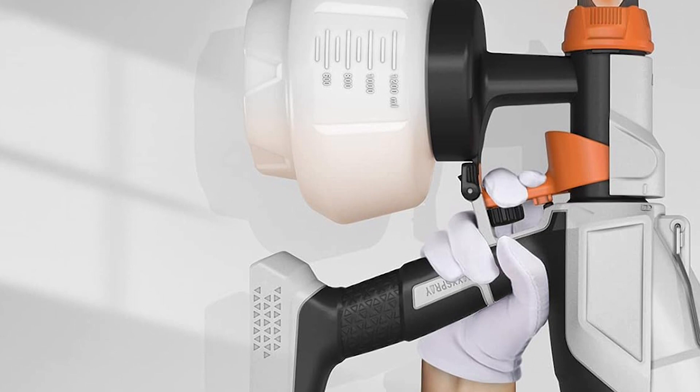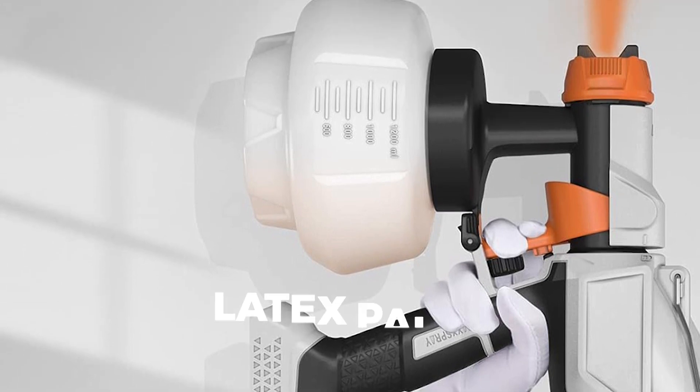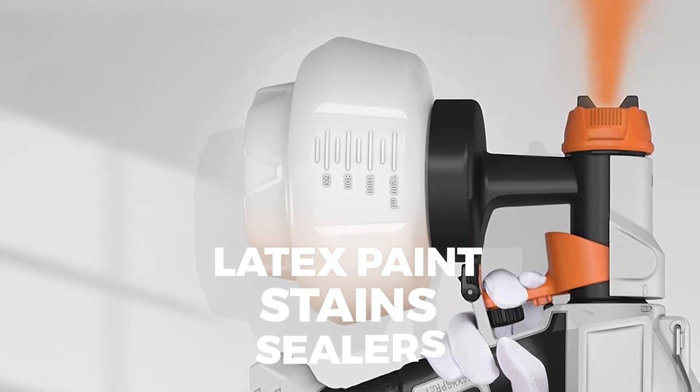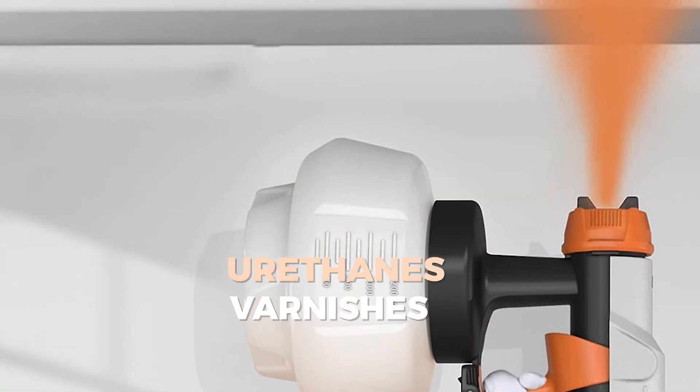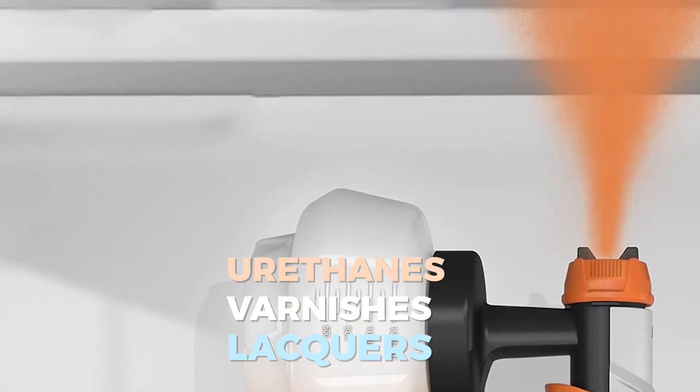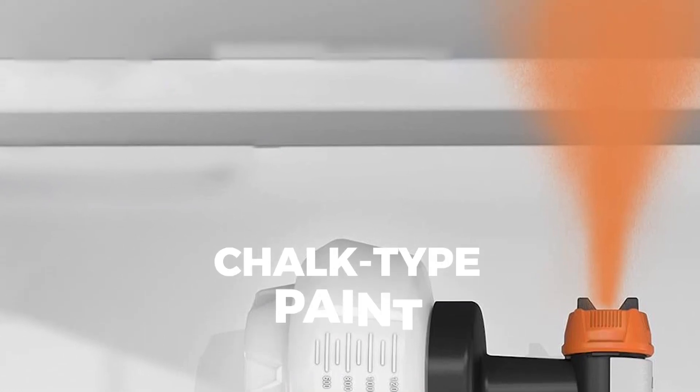The paint sprayer can be used with a variety of paint types, including latex paint, stains, sealers, urethanes, varnishes, lacquers, and chalk-type paint.